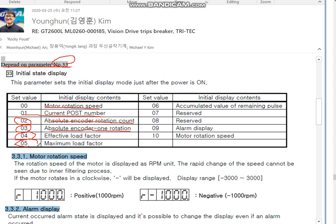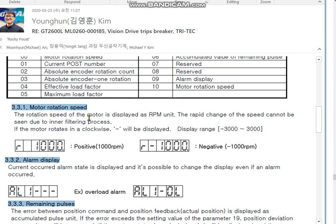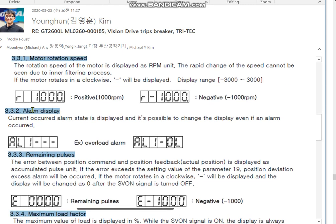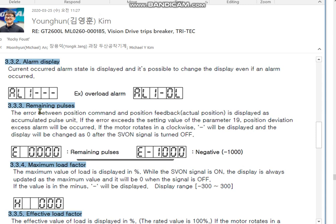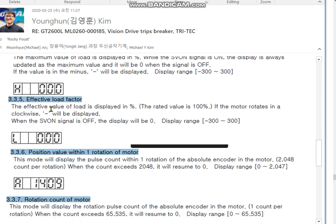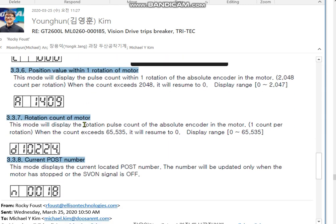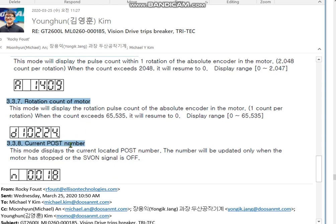Four is engine. Five, six, seven, eight — and nine is alarm display. Ten is motor rotation speed. Other values include alarm display, remaining pulse, maximum load, effect load factor, and current post number.